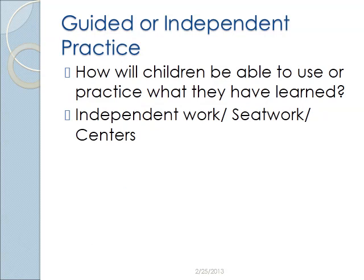The next section — which is really part of the procedures, but we pull it out because we think it's important — is to give opportunity for guided or independent practice. Think about how the children will be able to use or practice what they have learned in the procedures section. This could be independent work, seat work, or center time work. In general, the way we all learn is first we observe something — it's modeled for us.